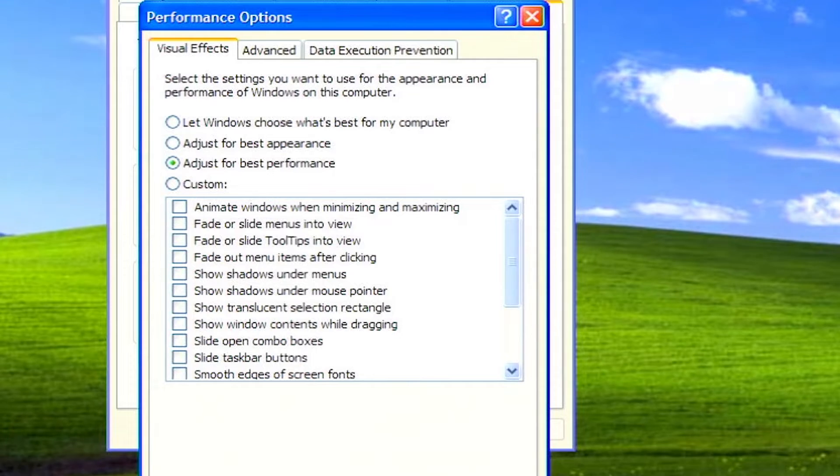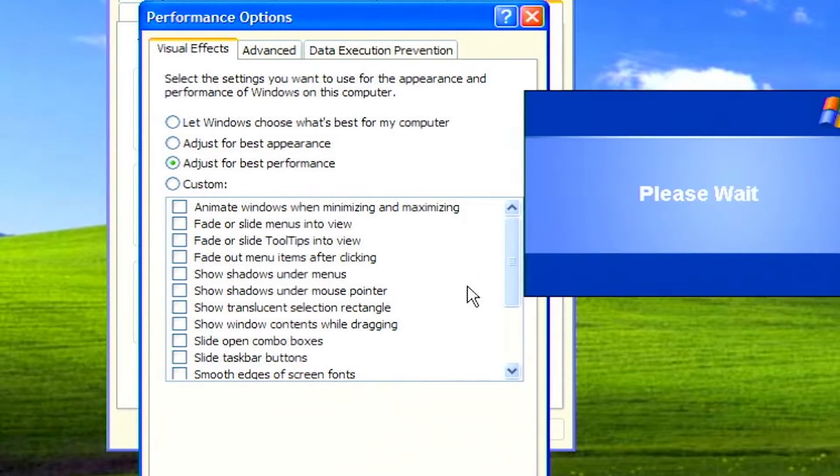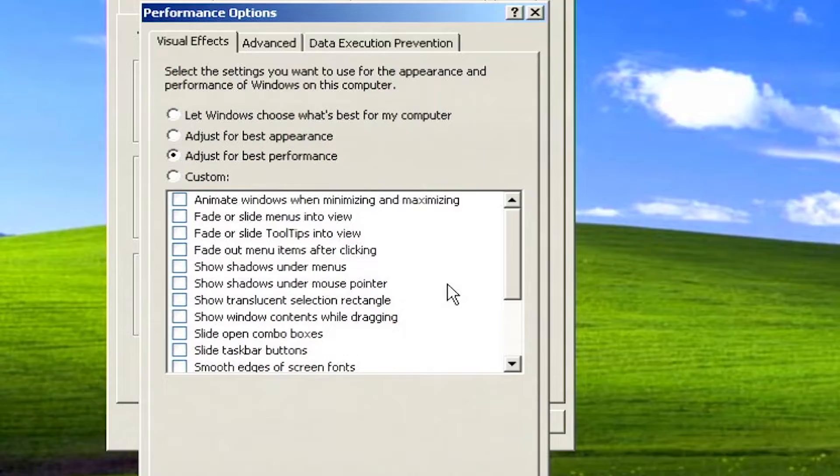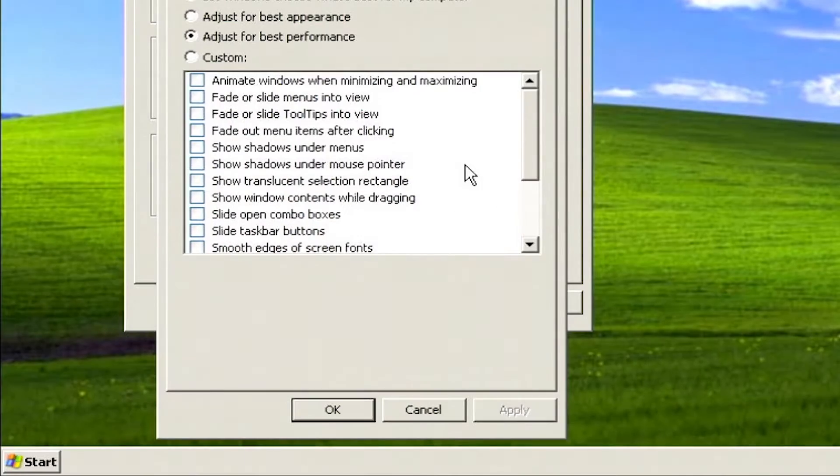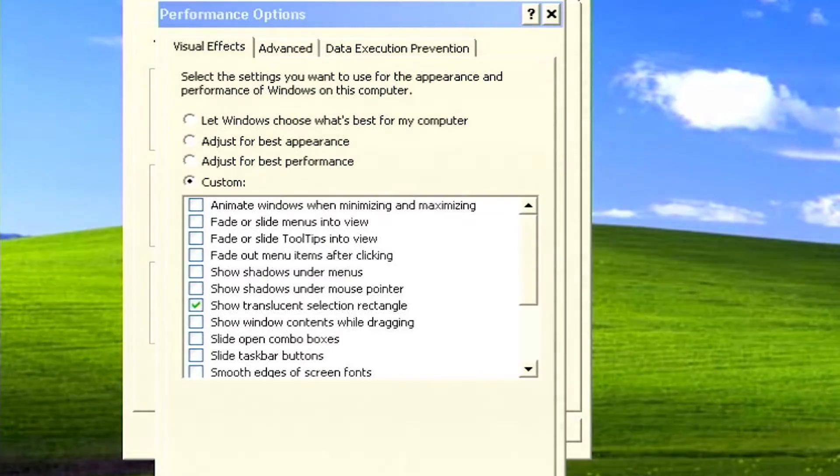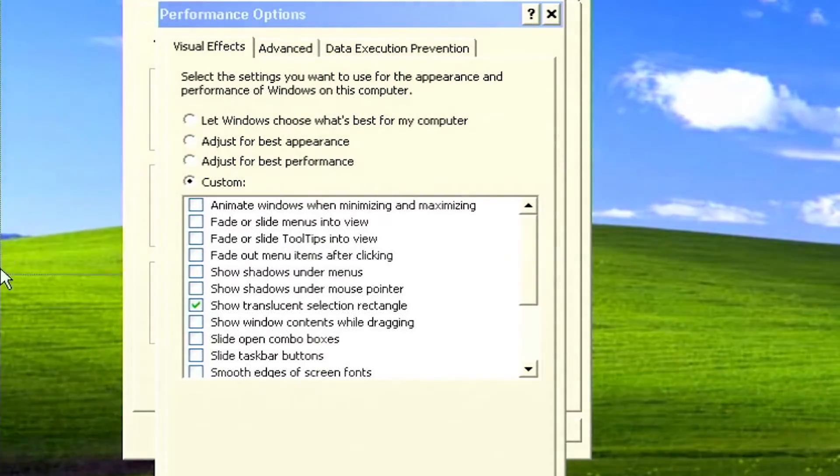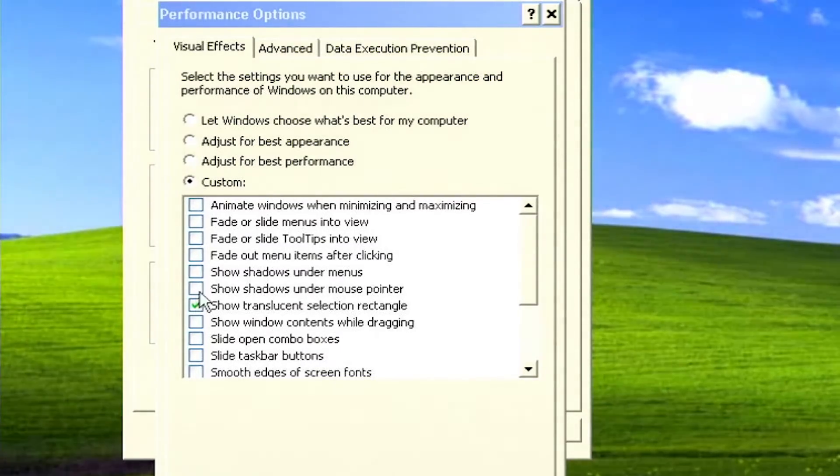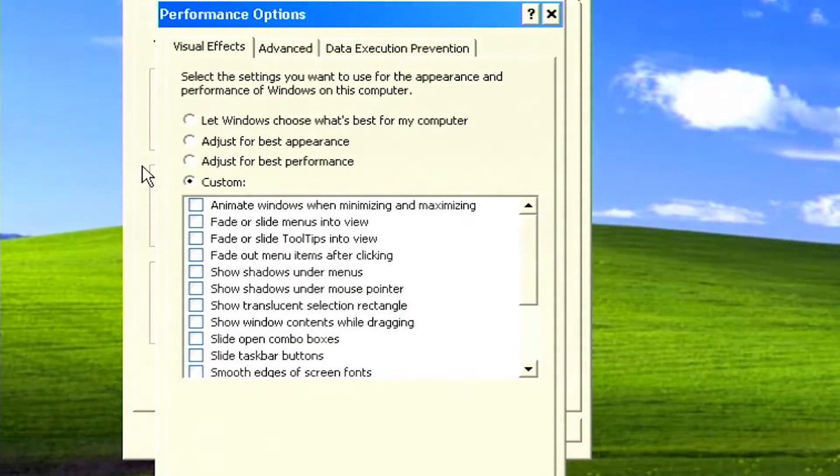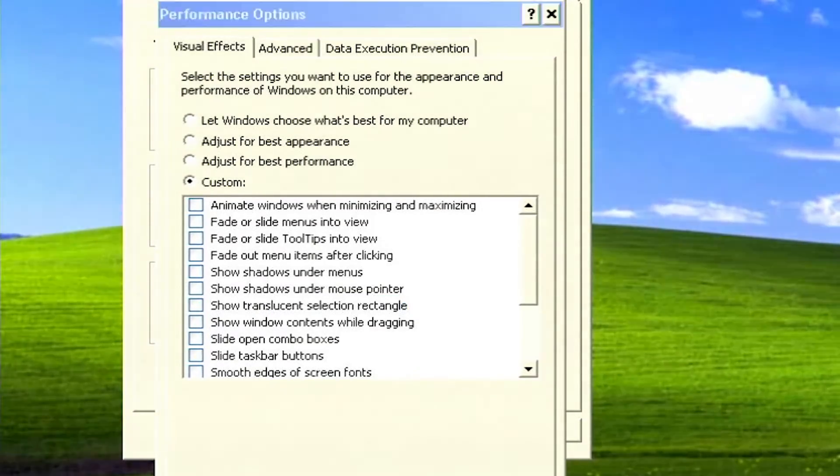If you are not attached to the Fisher-Price theme in Windows XP, you can deselect use visual styles on windows and buttons. The more impactful feature to turn off is show translucent selection rectangle. On some systems, having to draw the outline of a box around the area being selected when you click and drag can cause slowdown. I recommend leaving this box unchecked.